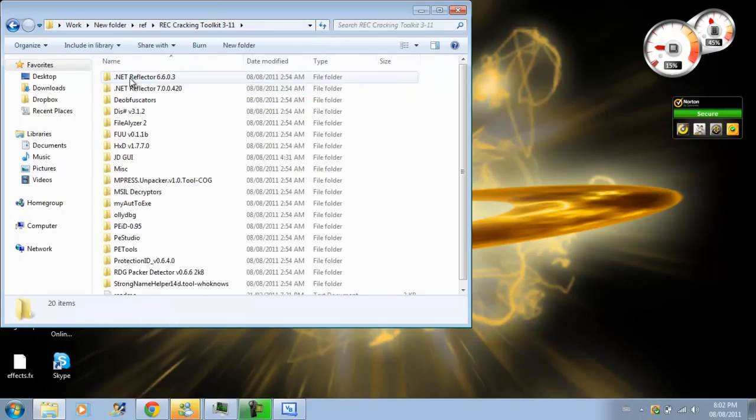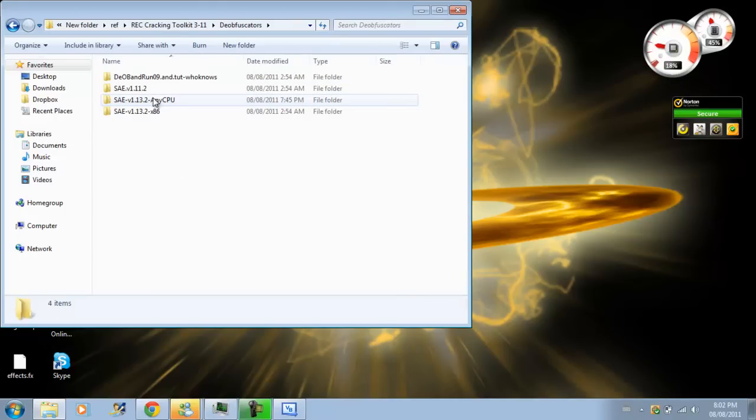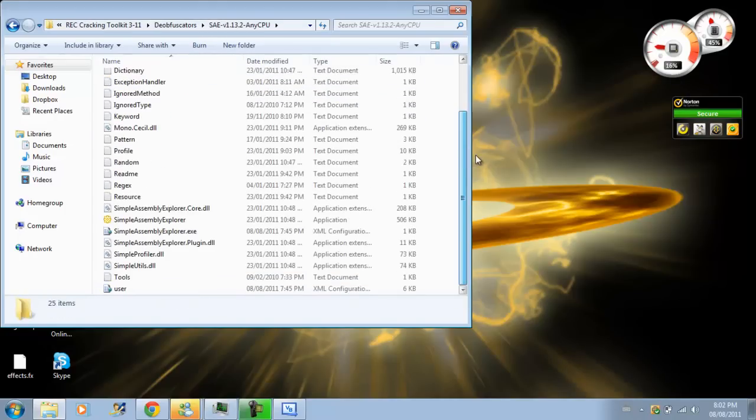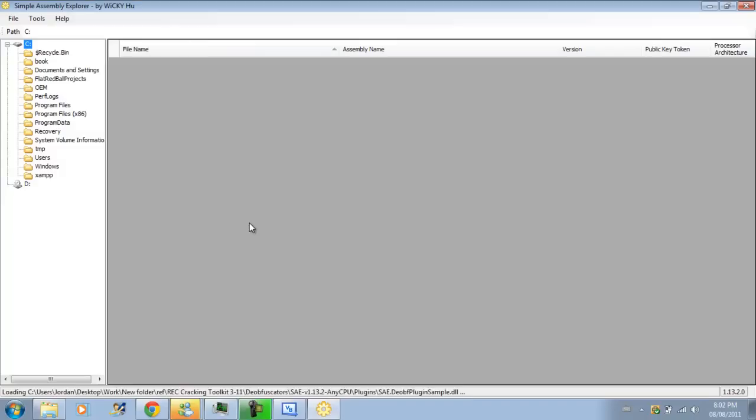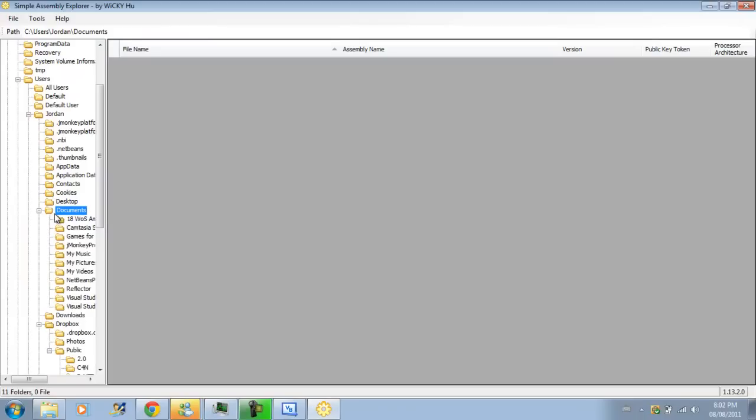Reflection. You need to open up your smart assembly explorer. And, then navigate to where your...